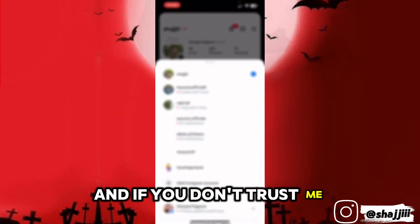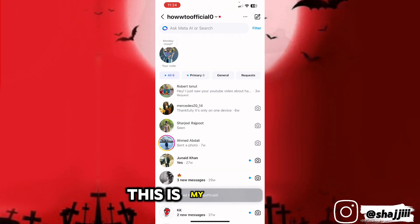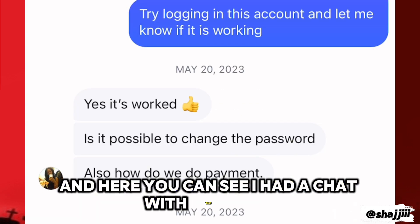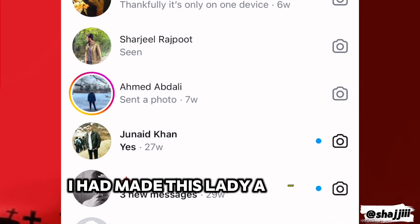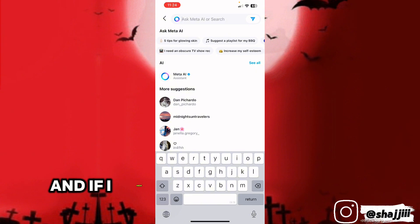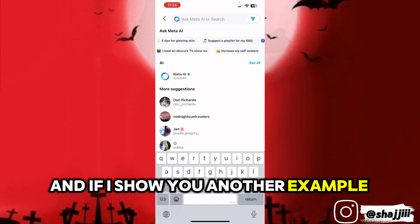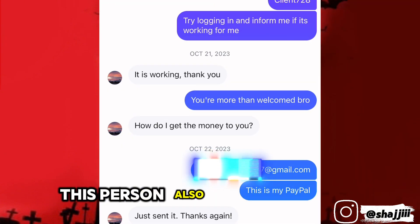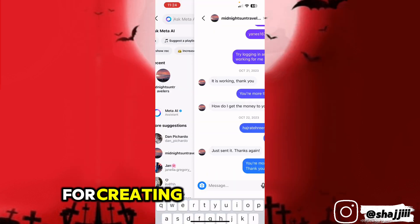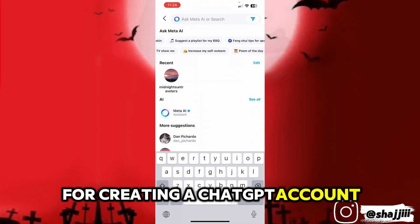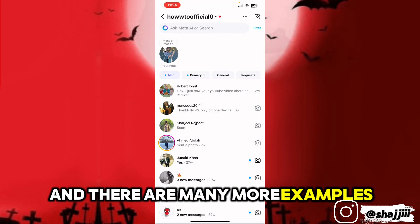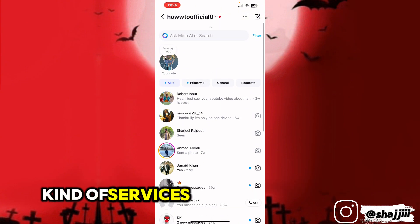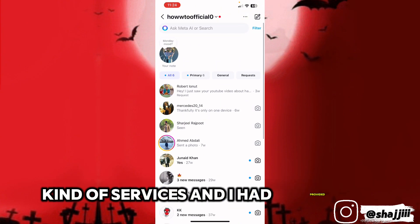And if you don't trust me, let me show you some proofs. This is my account, and here you can see I had a chat with this lady — I had made her a ChatGPT account. Here's another example — this person also worked with me for creating a ChatGPT account. There are many more examples; my inbox is full of people who needed this service and I provided it.